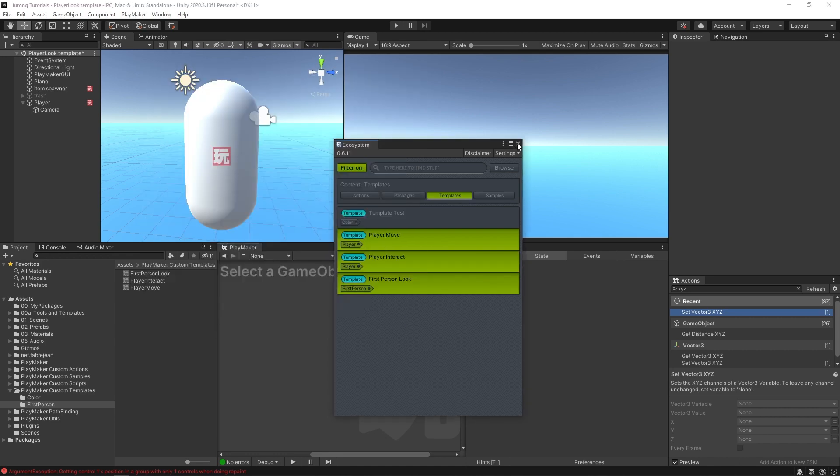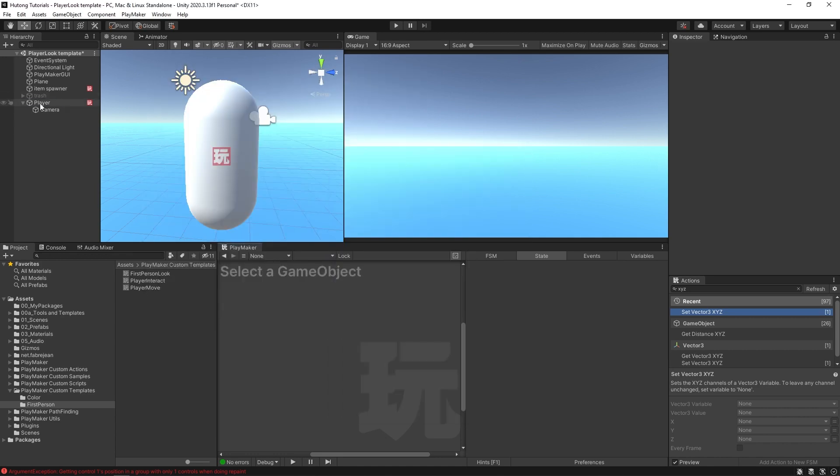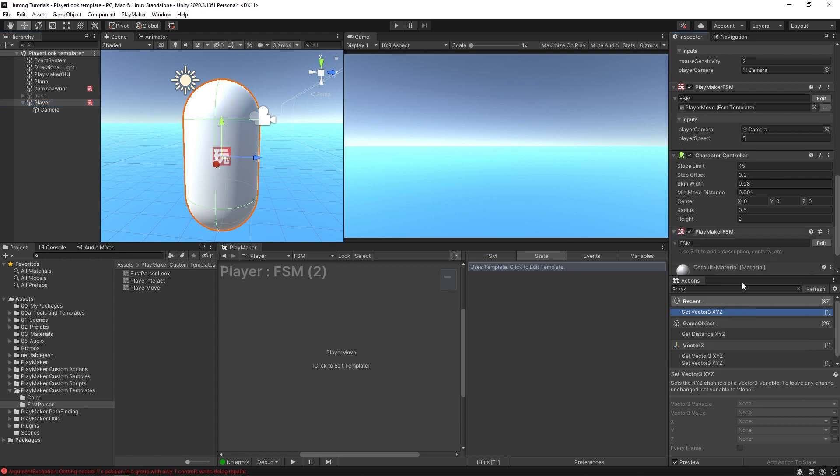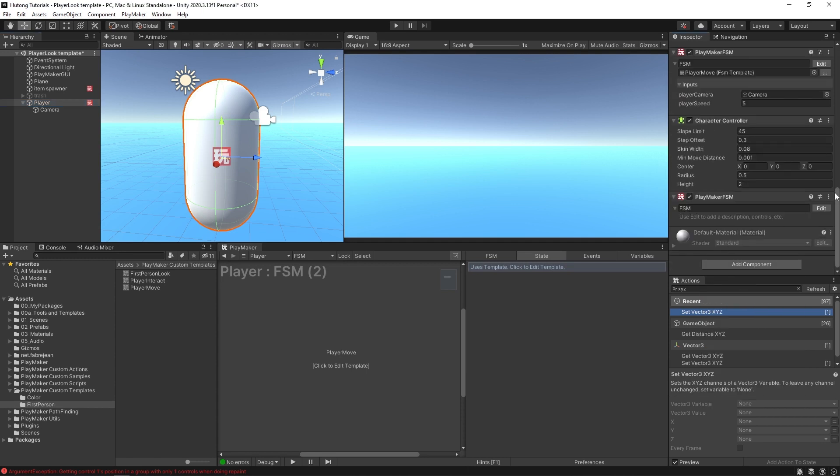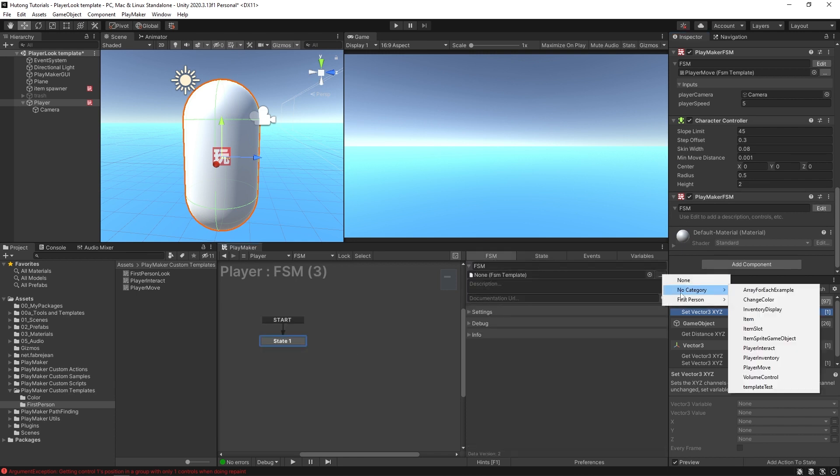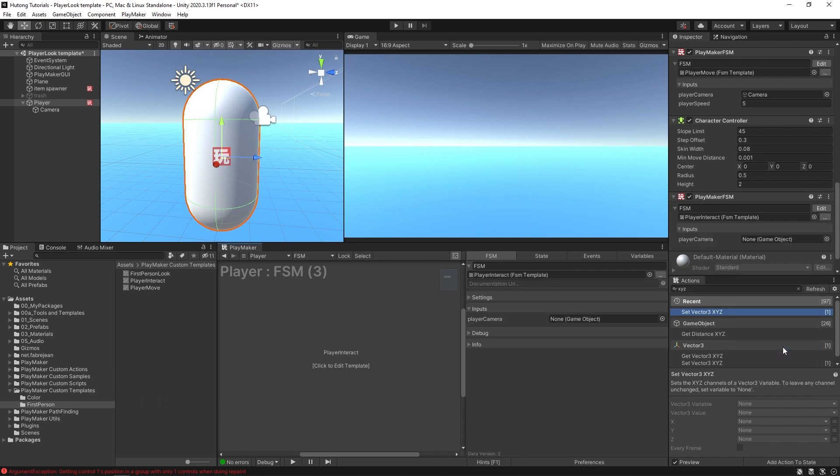I'm going to close this, select our player, come down here and add a new FSM, hit Edit, select this FSM, hit the little dot dot dot, find my Player Interact template, select it.